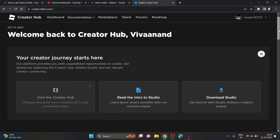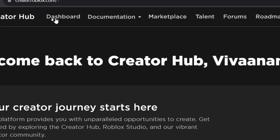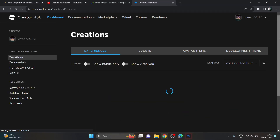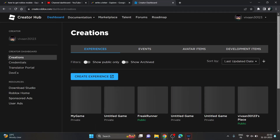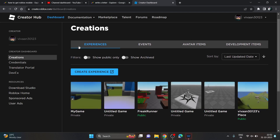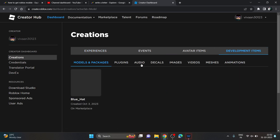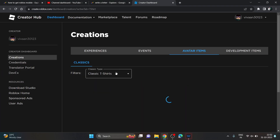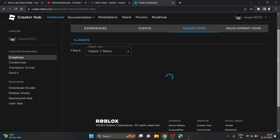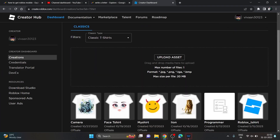Once you are in the Creator Hub, you just need to click on the Dashboard. In the Dashboard, to upload your clothes, you need to navigate to the correct section — go to Avatar Items to find the upload options.